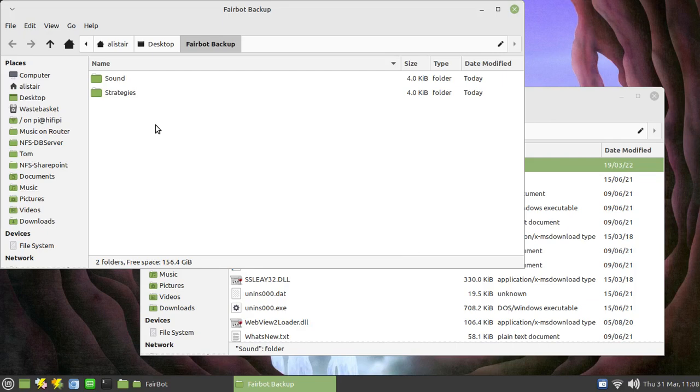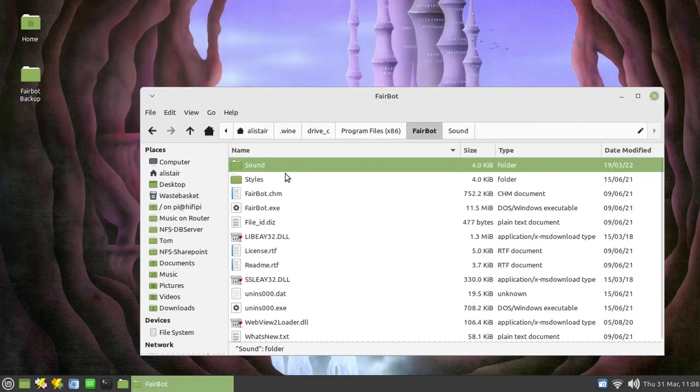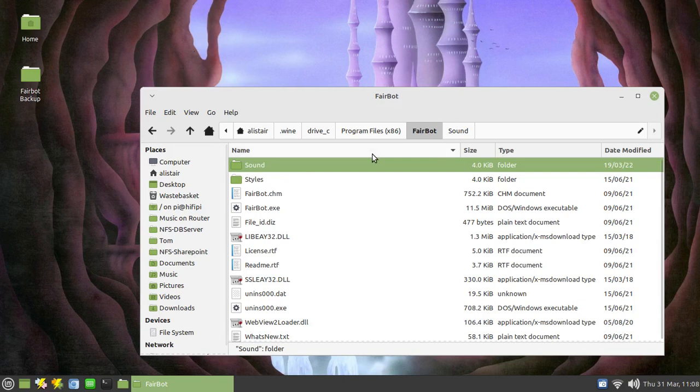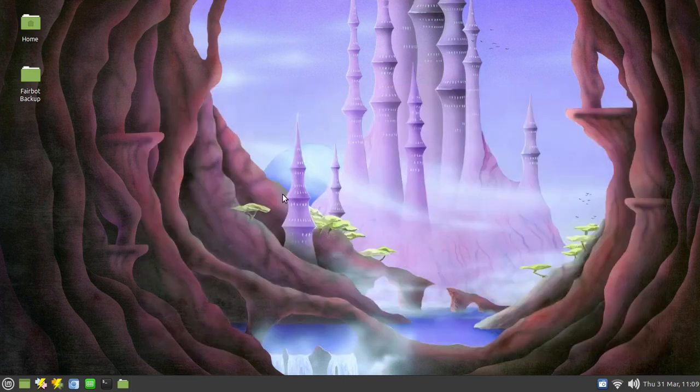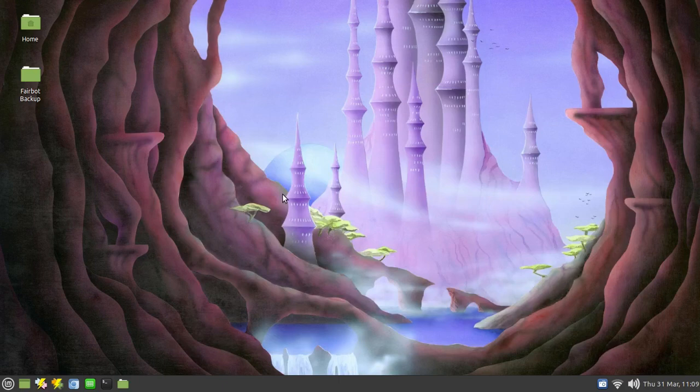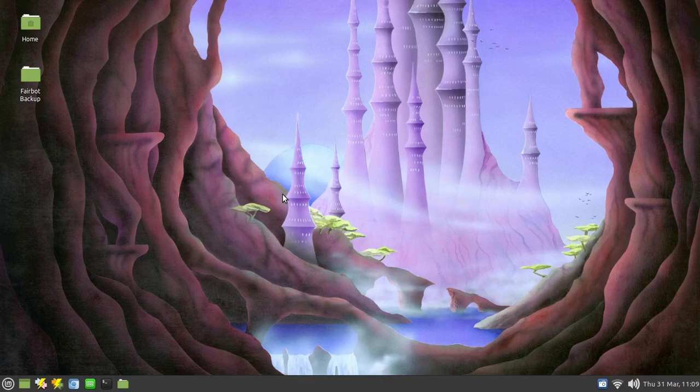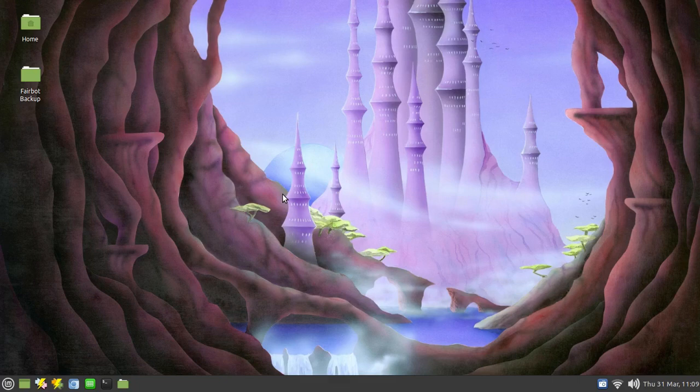Okay now the one final thing I would say is if you do edit any of these strategies and copy them back into the folder structure there, do so when Fairbot is closed. If Fairbot's open and you copy a new strategy back into where it should live, Fairbot won't recognize it until you restart it. Okay that should help you all, thank you very much, cheers.